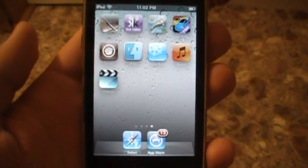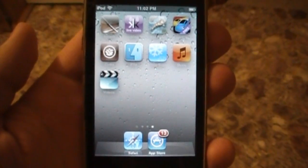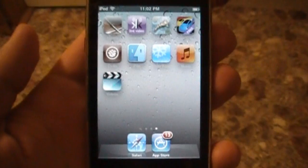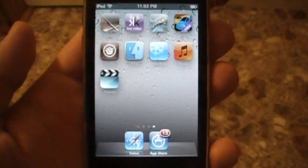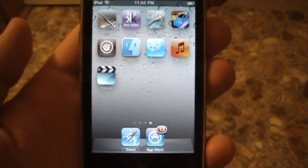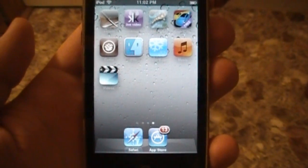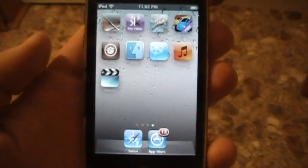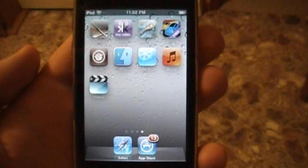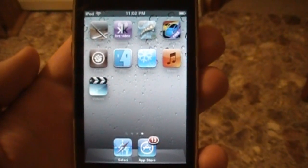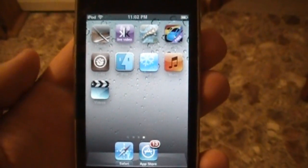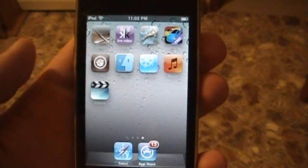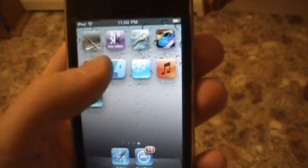Hey YouTube, what's up, it's your boy Wade here coming at you with a very quick video on how to enable multitasking and background wallpaper on your iPod Touch 2nd generation and iPhone 3G. This is very simple to do, but the big duh factor of this video is you need to be jailbroken. Anyway, if you're ready to get started, go into Cydia.